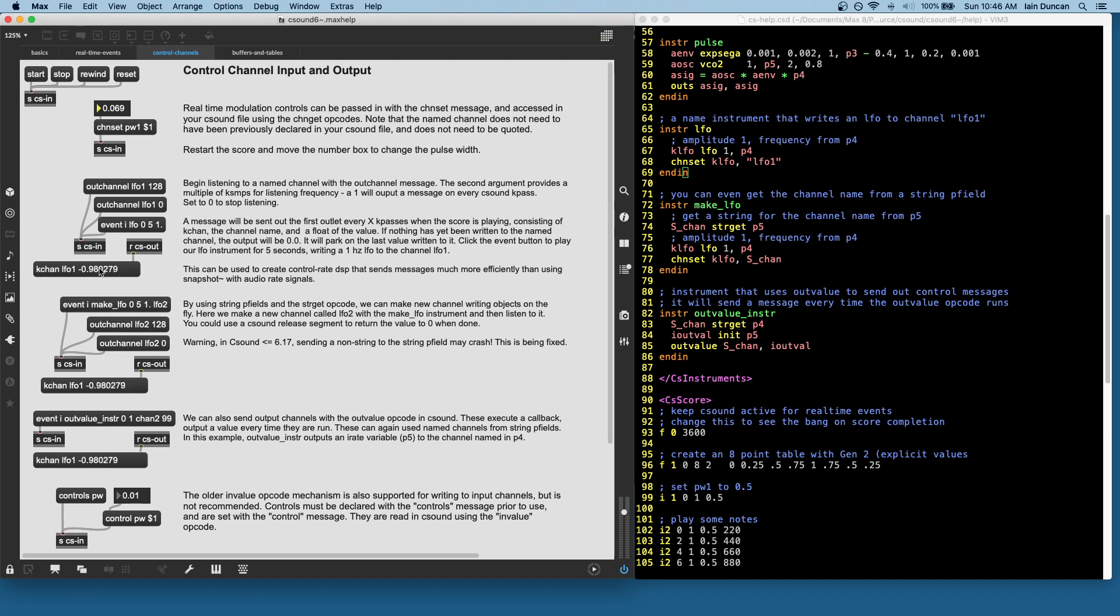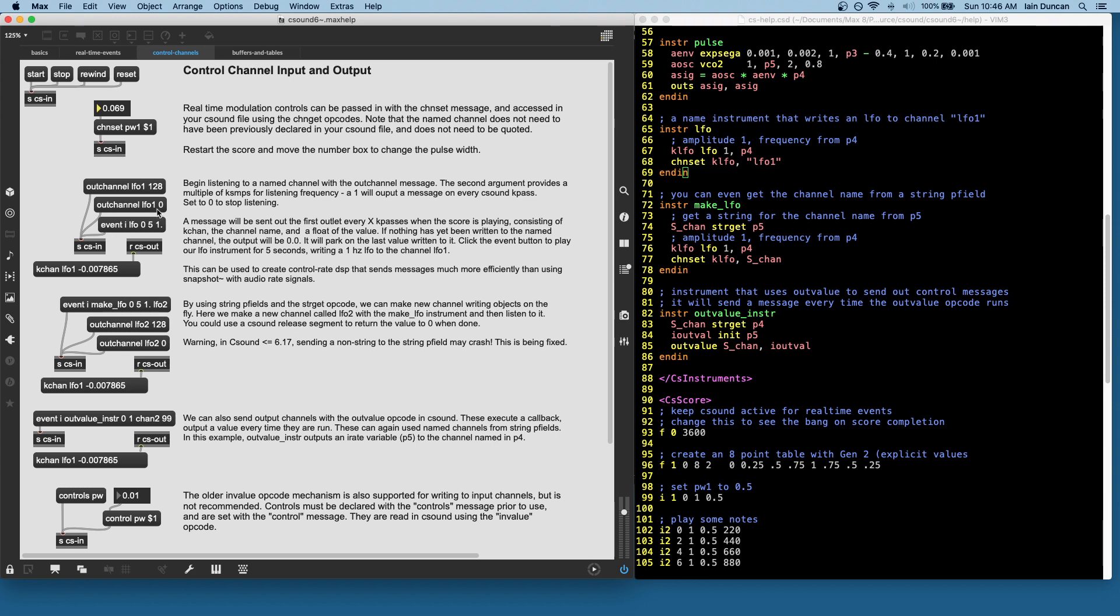So if the instrument stops, it will keep listening to that channel. And the instrument has stopped playing. The channel is just parked at the last value. So you could use a release envelope if you wanted to set it to zero. If you want to stop listening to that, you can send the outchannel message with a time of zero.